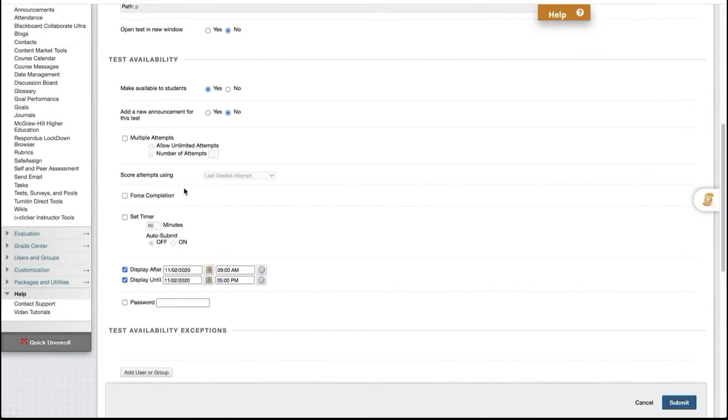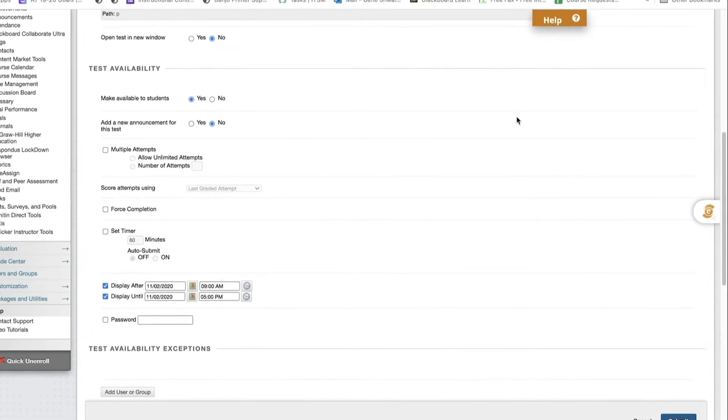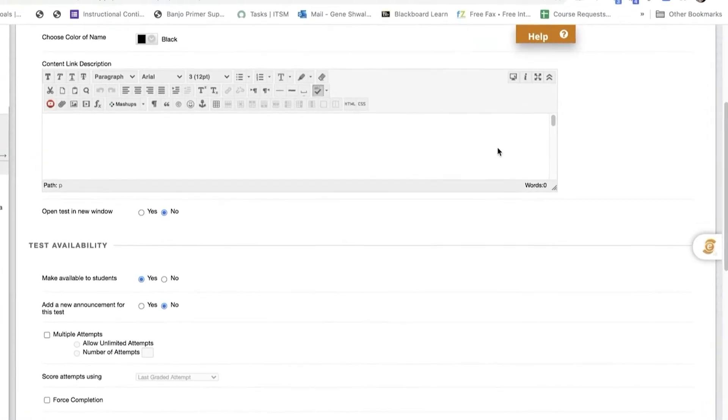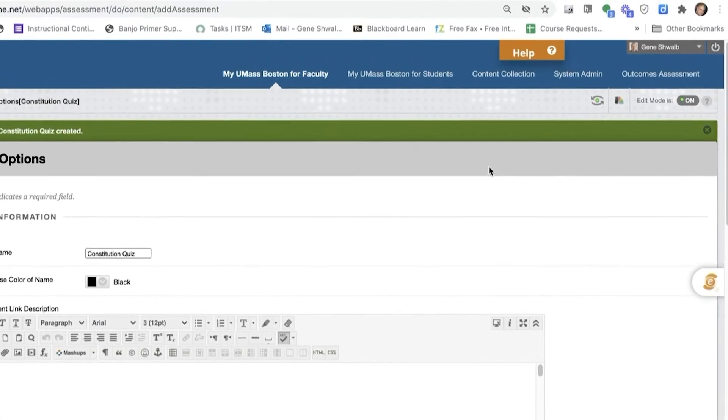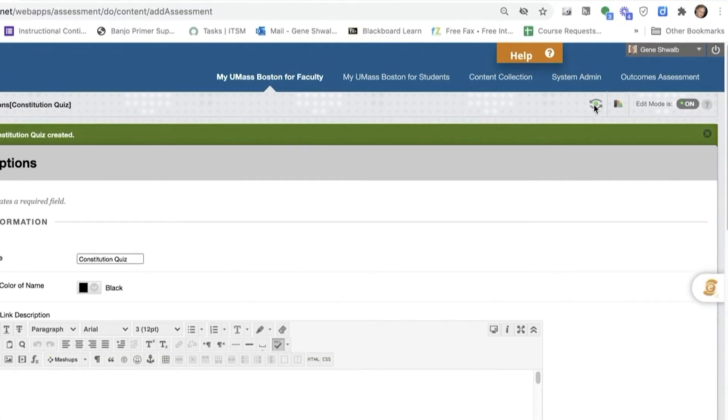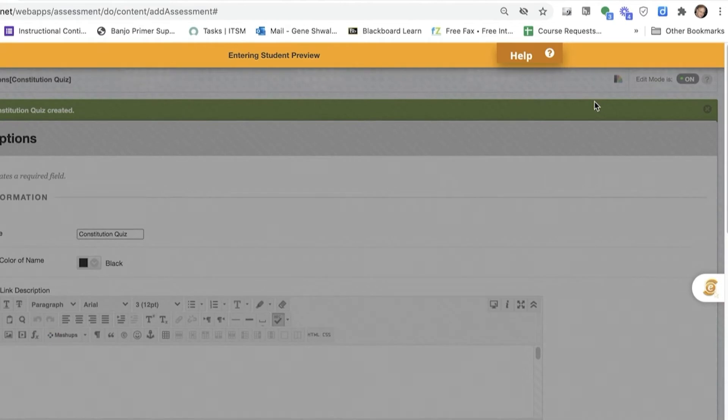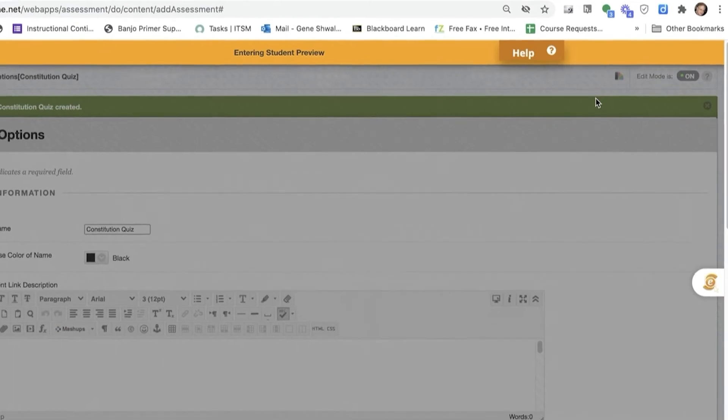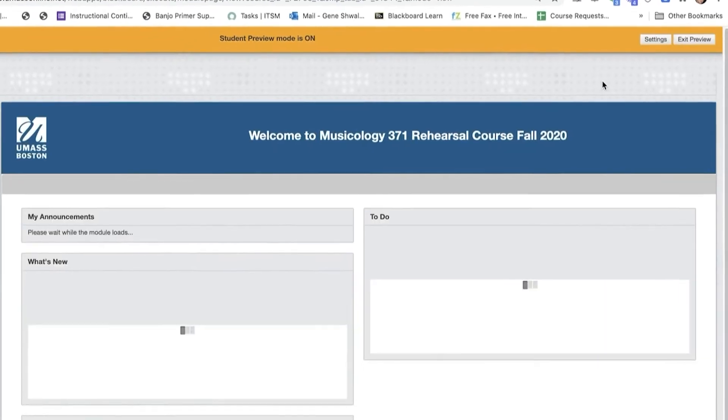In this example, we see that the instructor has made the test available to students but set the availability dates for November, although it is now October. They then invoke the student preview by clicking on the button near the top right of the screen.